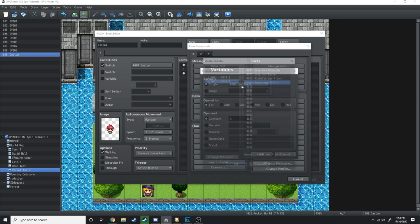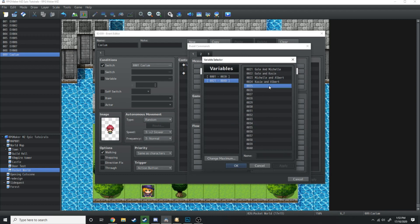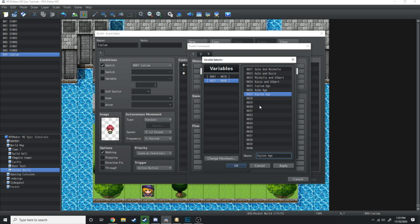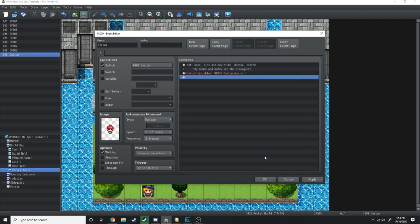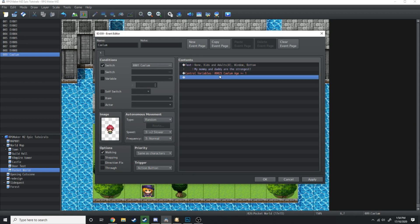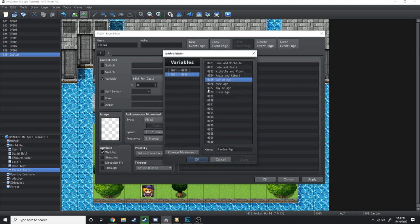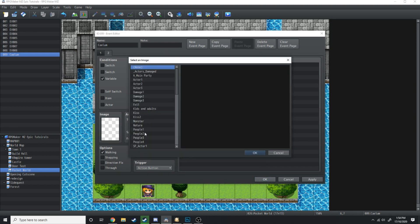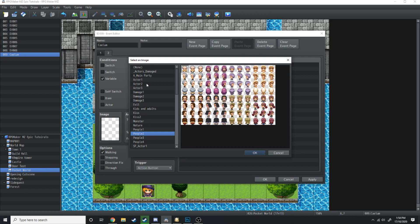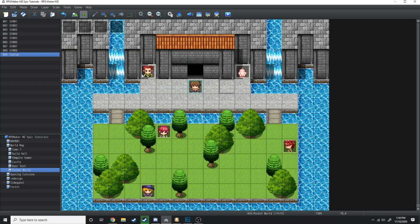Then we're going to add a few more variables: Kalem age, Ash age, Kaylee age, and Elise age. We're going to hit Kalem age and add that by one. So every time we talk to Kalem, his age is going to go up by one. We're going to hit a new event page and if the variable Kalem age is equal to, say, three, then he's going to be the grown up Kalem.